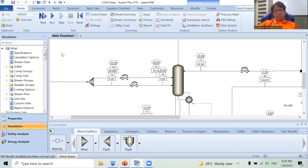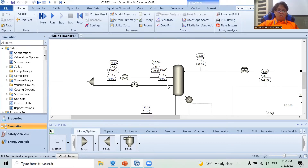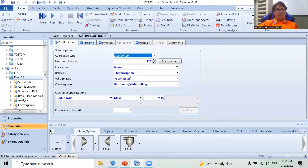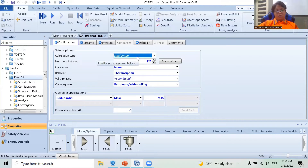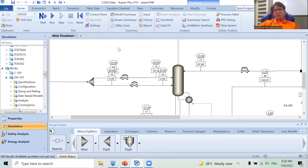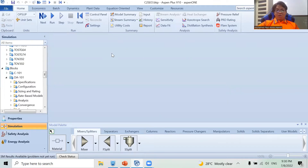Anyway, as you can see here, this is my flowsheet. The flowsheet is a window that allows you to create your process flow diagram. In Aspen Plus, these windows function like tabs in Google Chrome — you can close them or create another one. For example, if I double-click this column, it will open a new tab for that column. And just like Chrome tabs, you can simply close them.